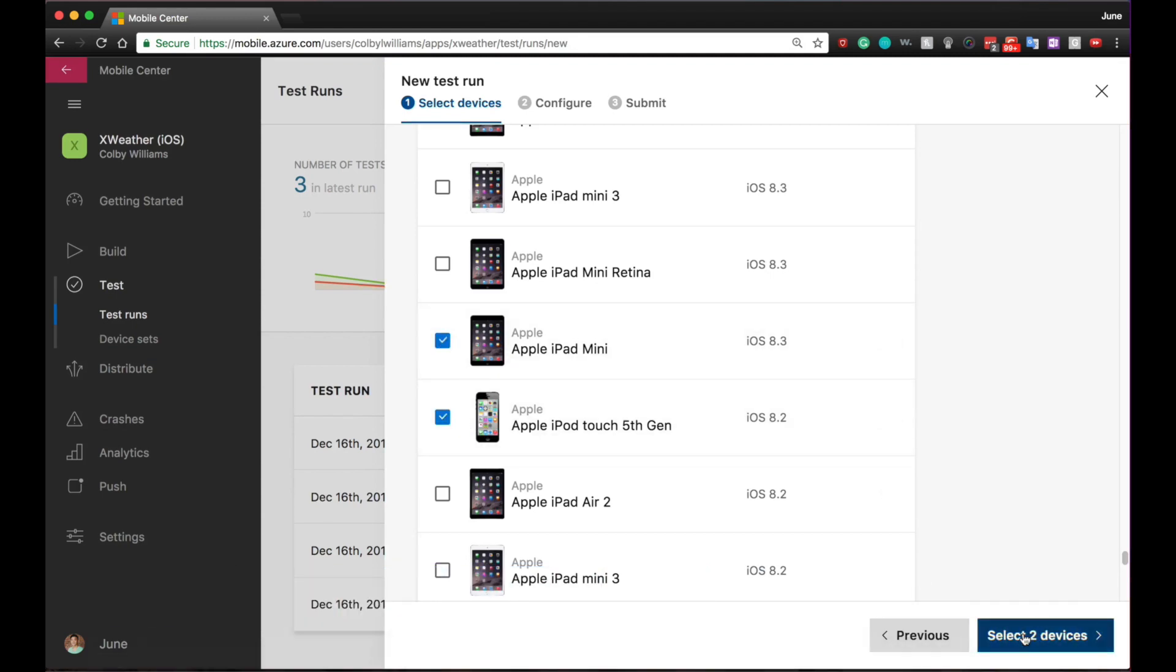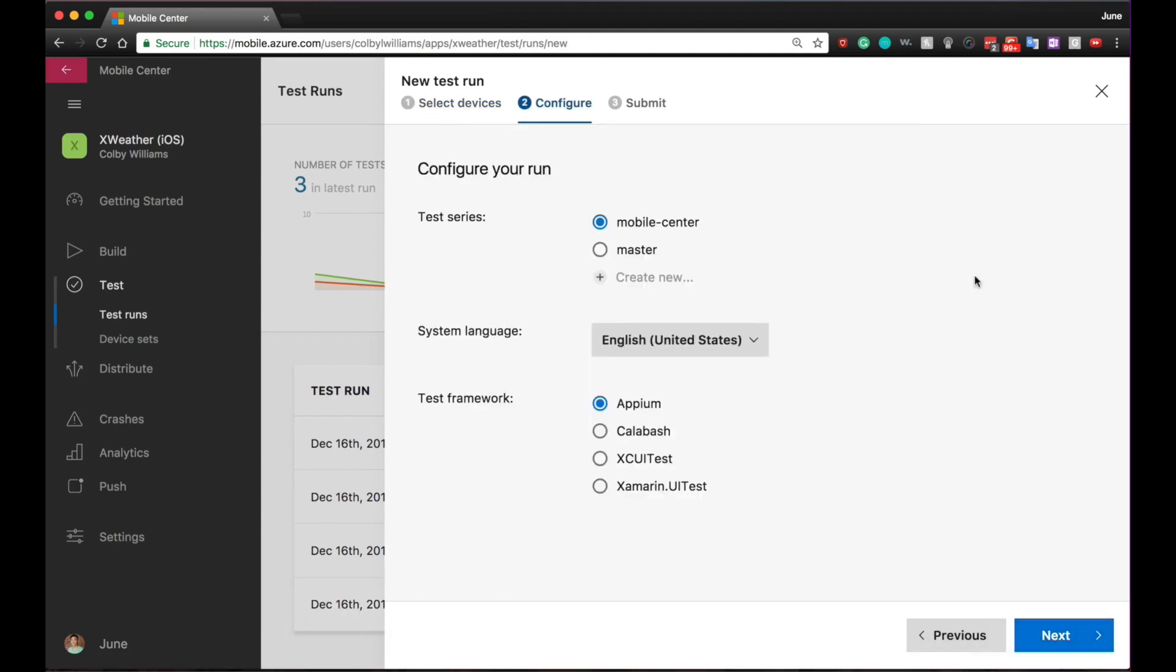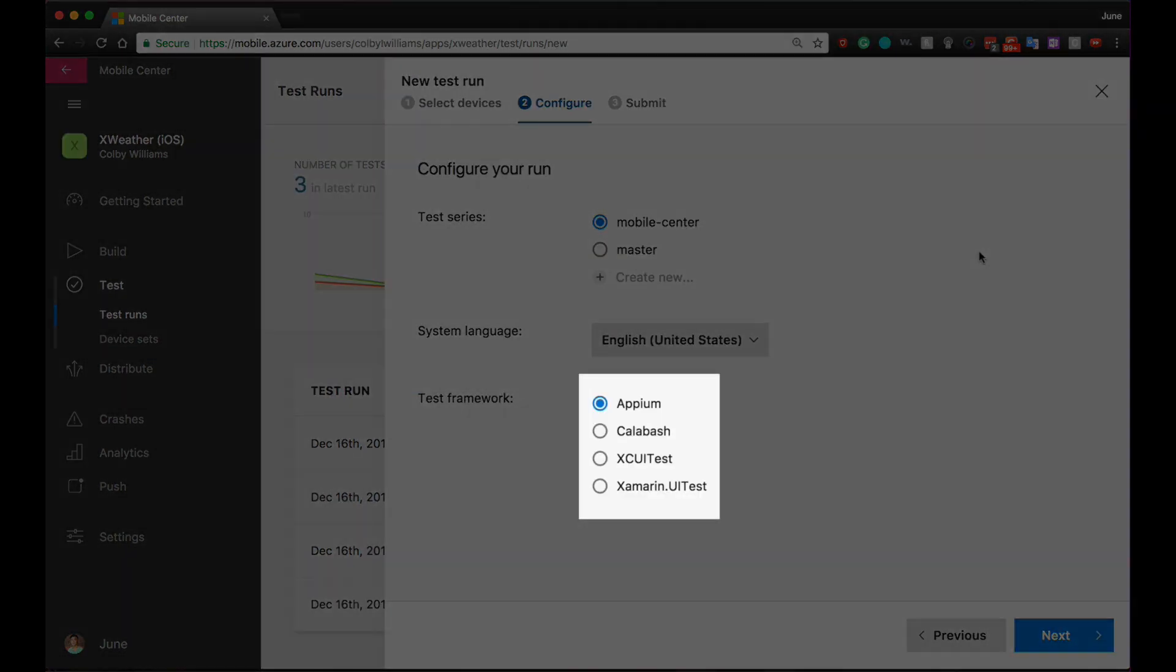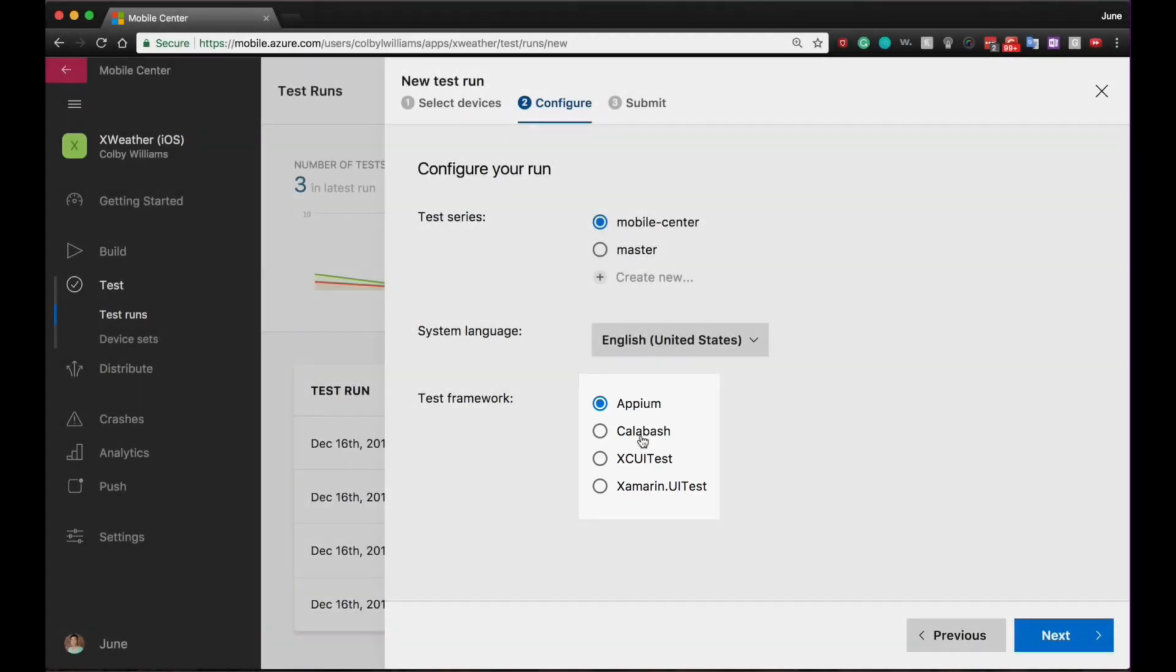You can also write tests in Calabash, Xamarin.UITest, Appium, Espresso, and XCUITest.